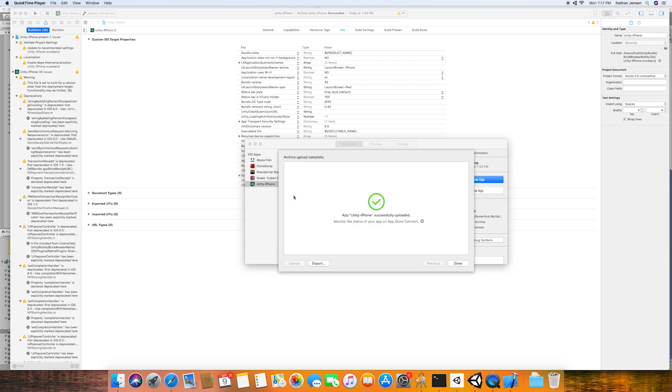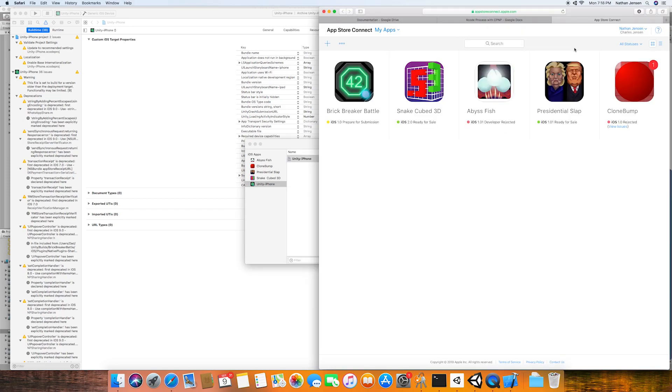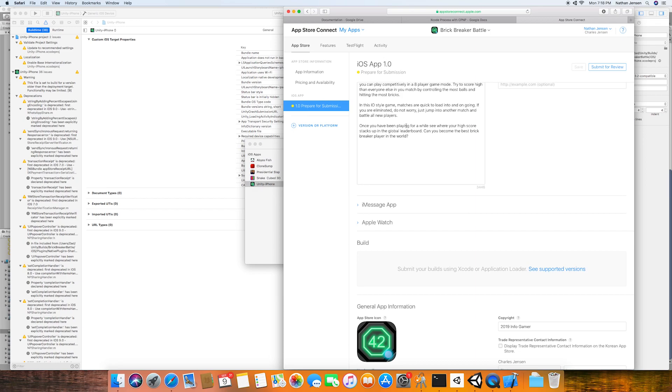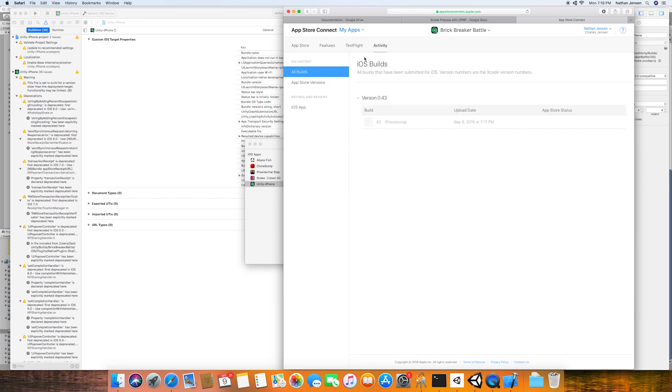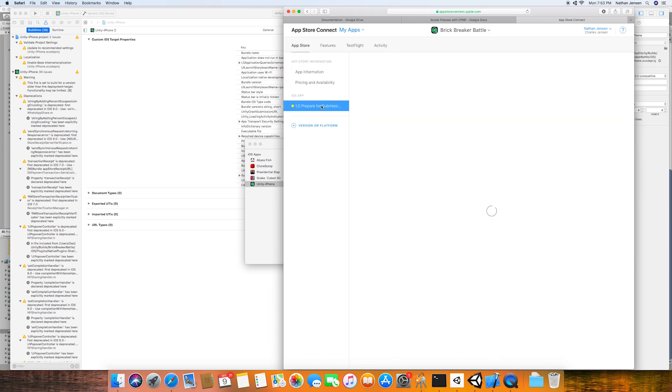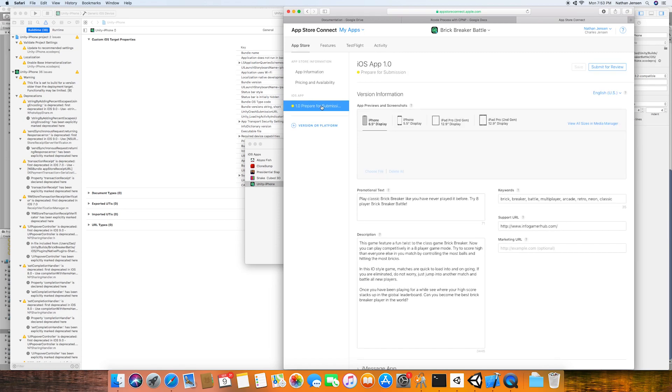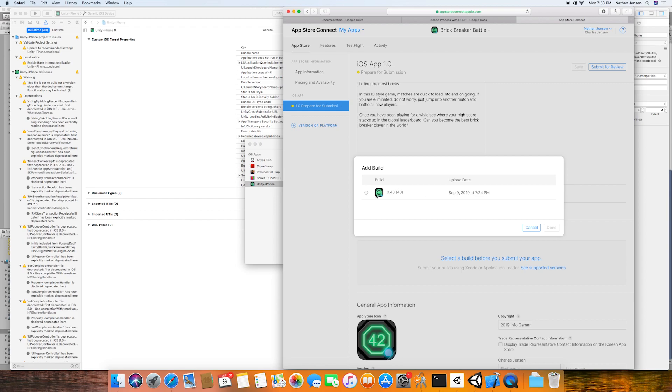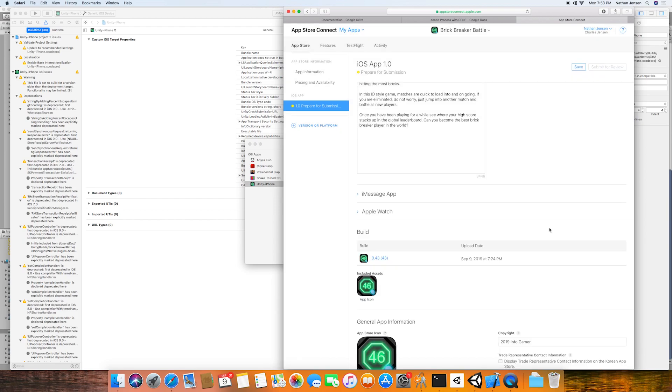Once it says the app is successfully uploaded, we can then go to our iTunes Connect account. And with our app selected, we can click the Activity tab. And on this page, we should be able to see that indeed our app was successfully uploaded and that it is currently being processed. Once it's finished being processed, we can then select the build version. And then in the build section, we can click the plus icon and add our new build.